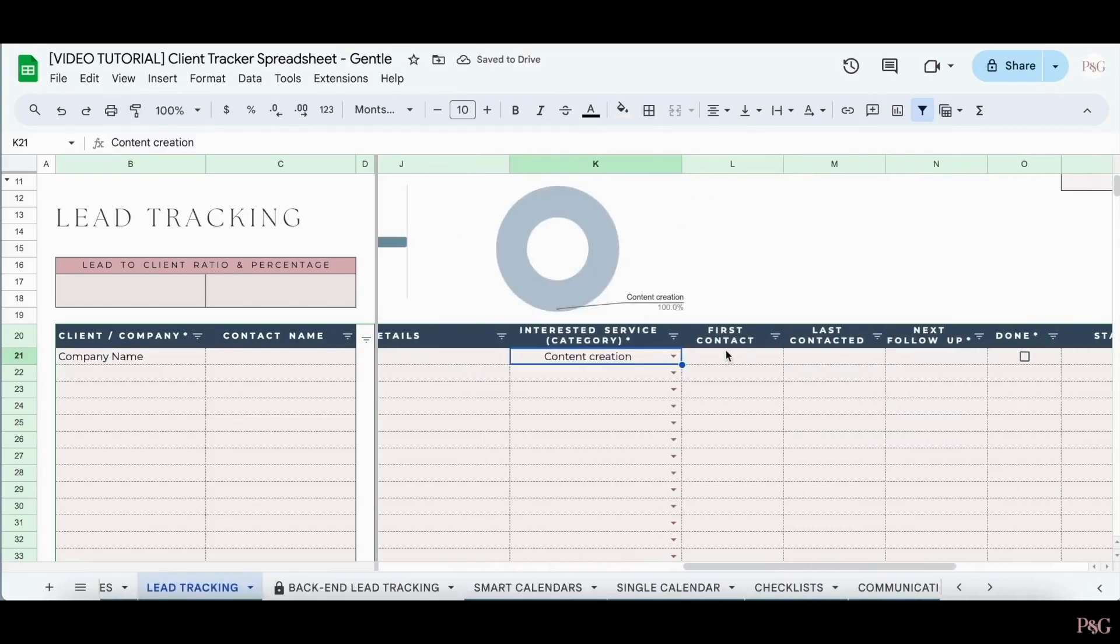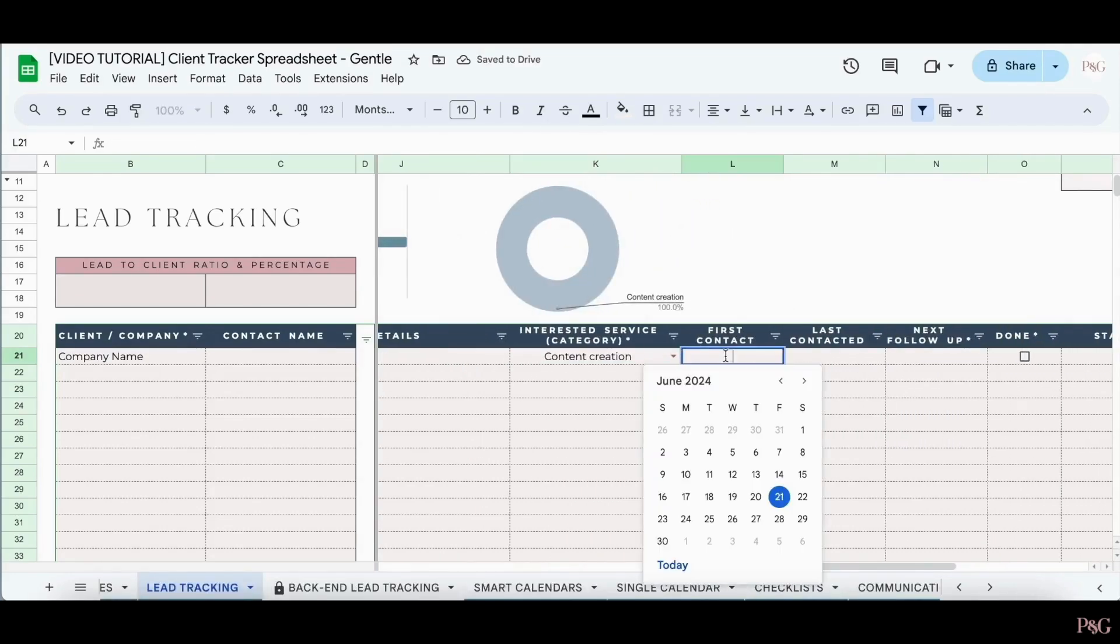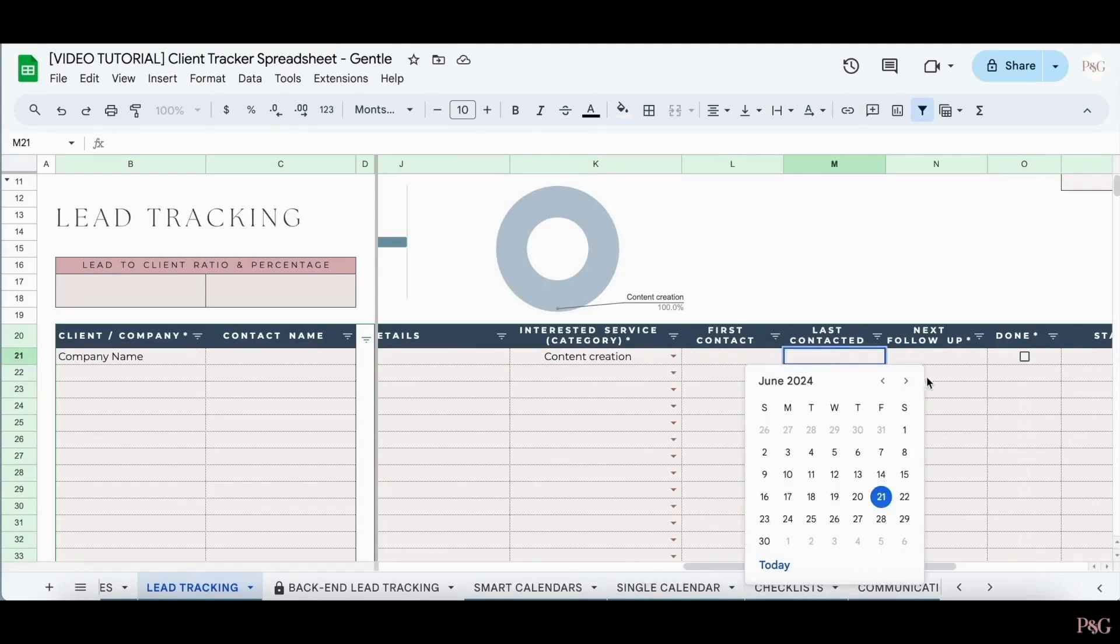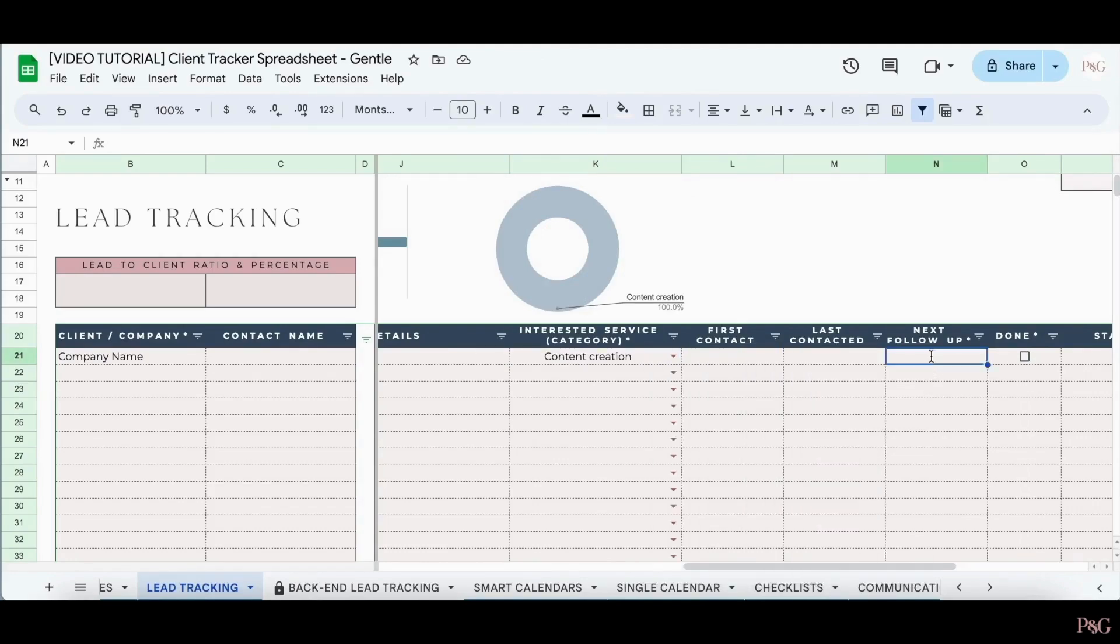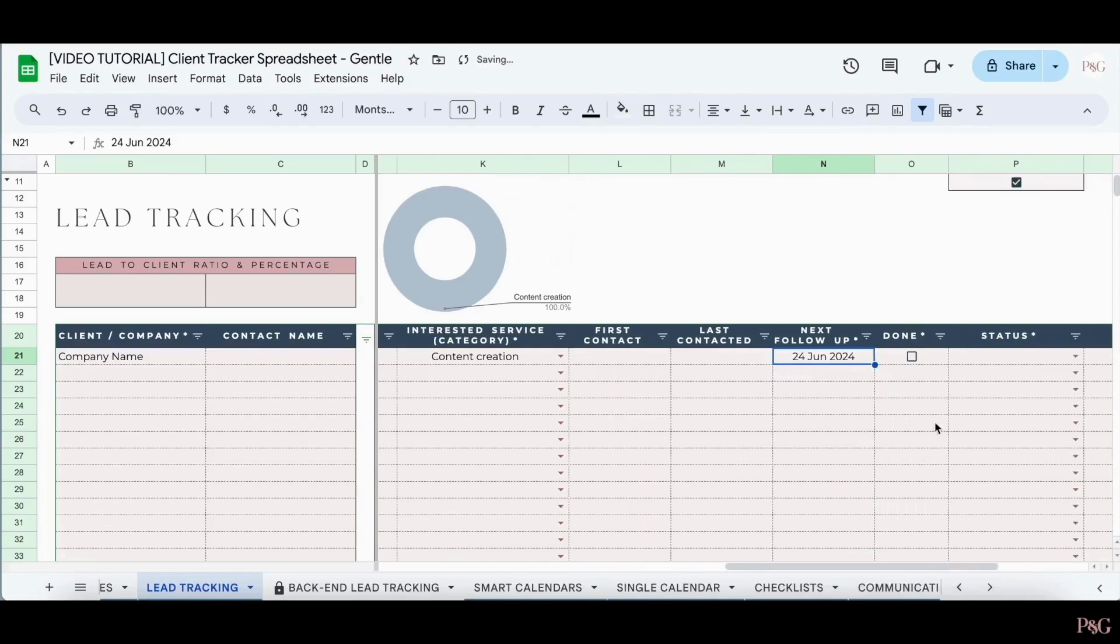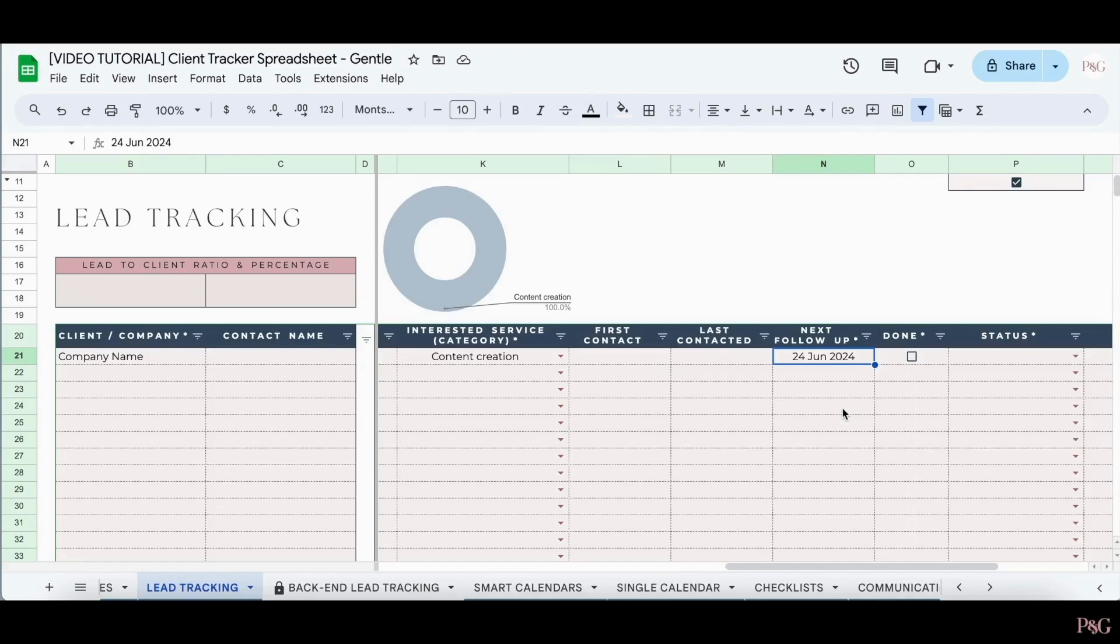You can then add in dates for the first contact, the last contact, and when you'd like to follow up with them. Once you've done that, you can check the box here. This follow-up date will appear on the dashboard tab, so you can easily see which leads you need to follow up with and when.